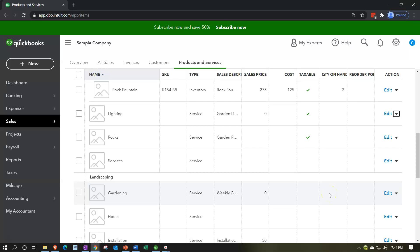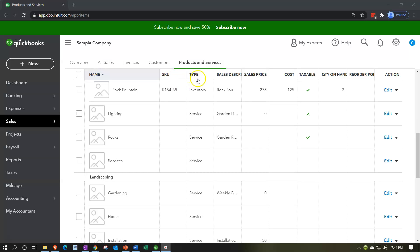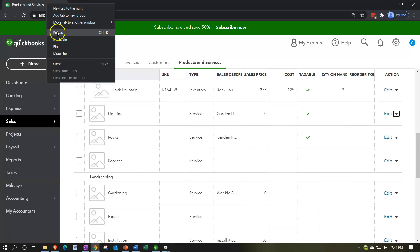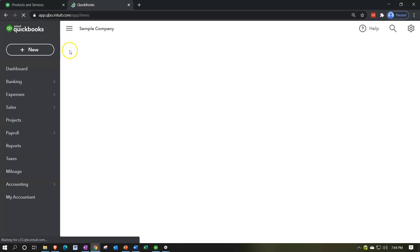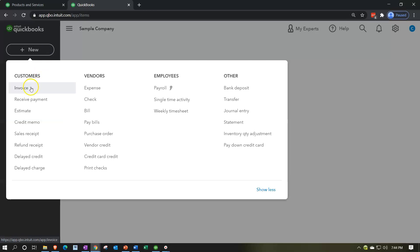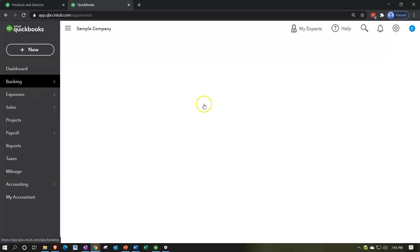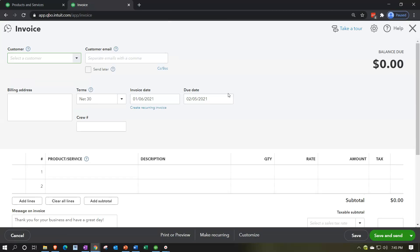The headers at the top — inventory, sales description, sales price, and cost — give a quick view of your items. The cost is particularly useful since it doesn't appear on documents like the invoice or sales receipt. To test out a document, I'll duplicate the tab by right-clicking up top, so we can keep the Products and Services open while we look at an invoice.